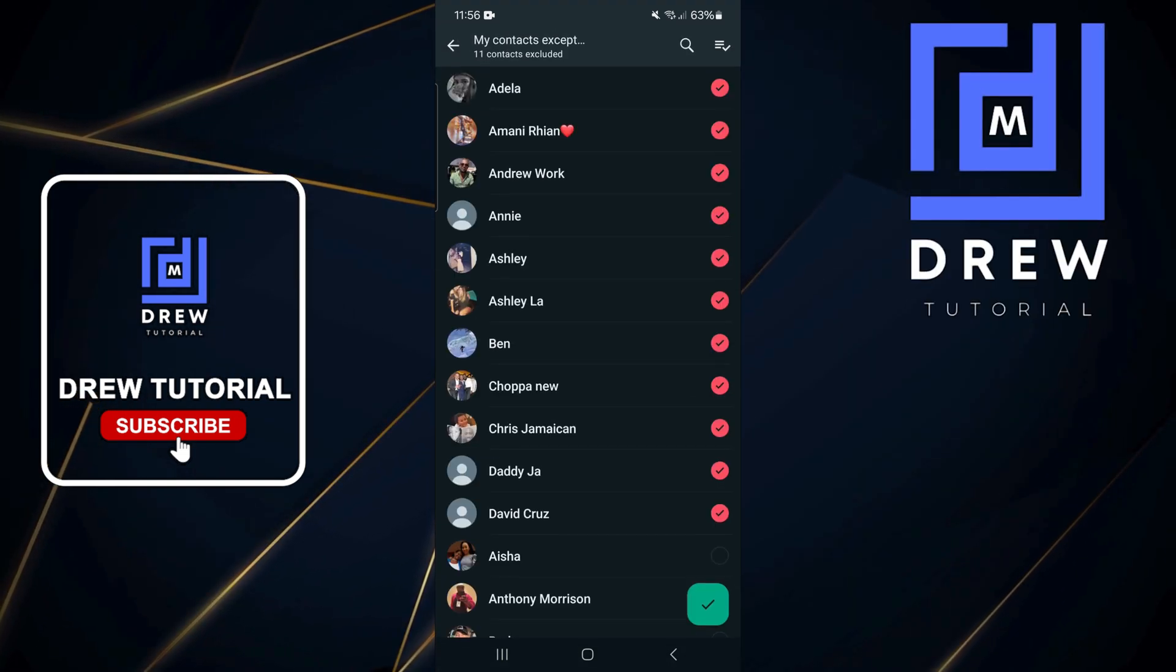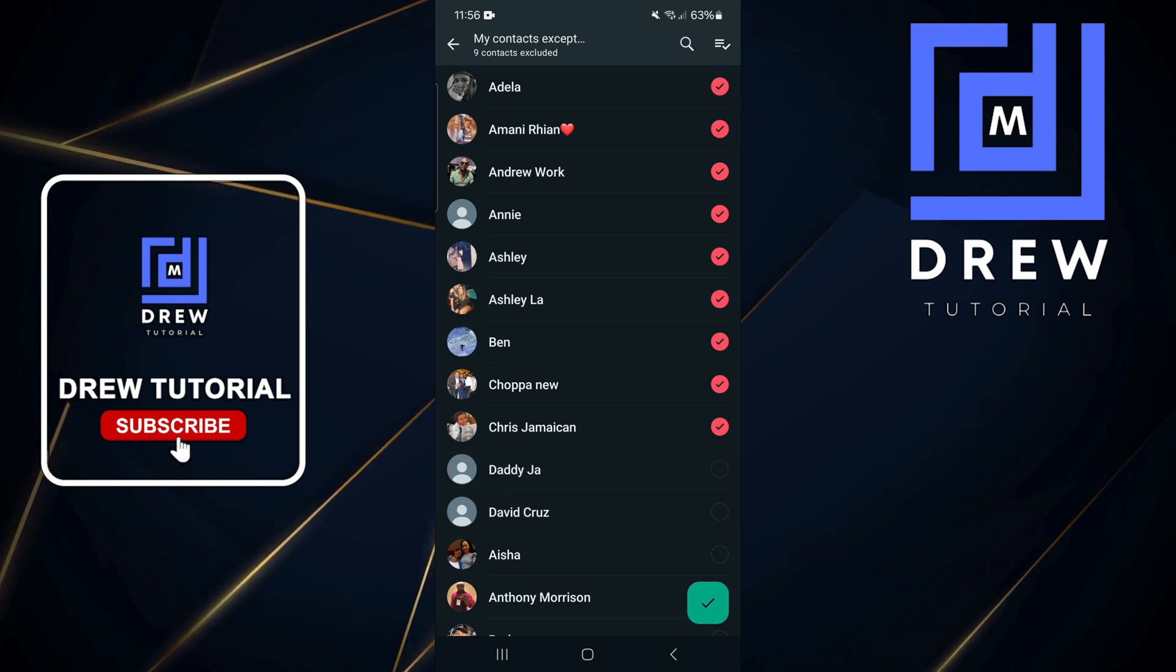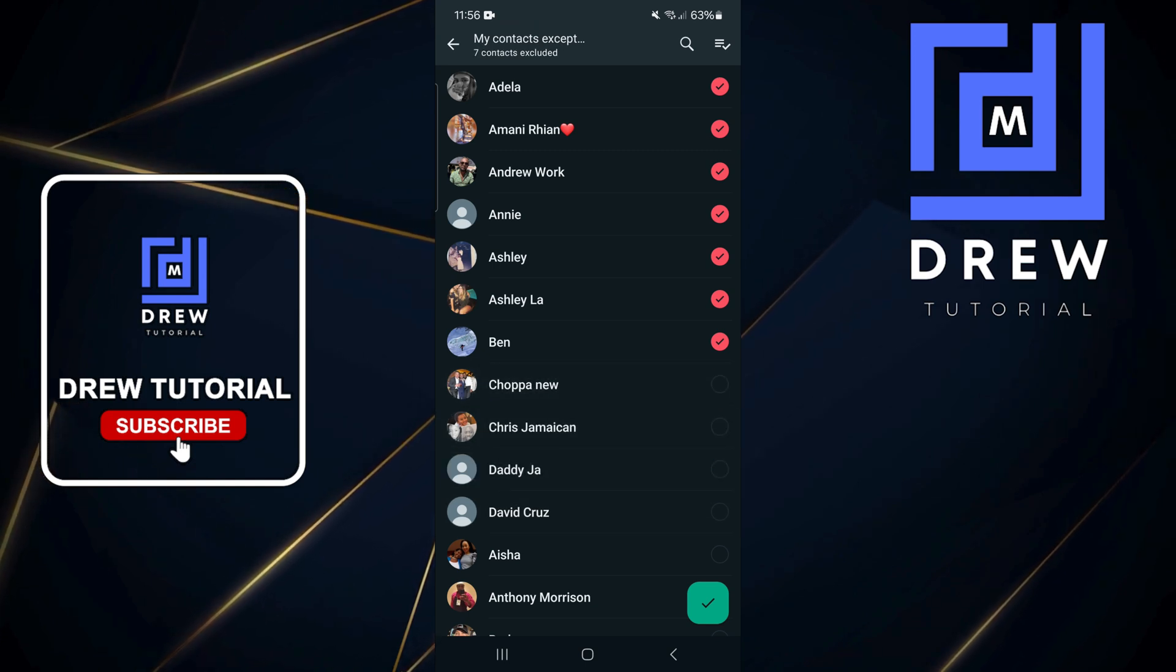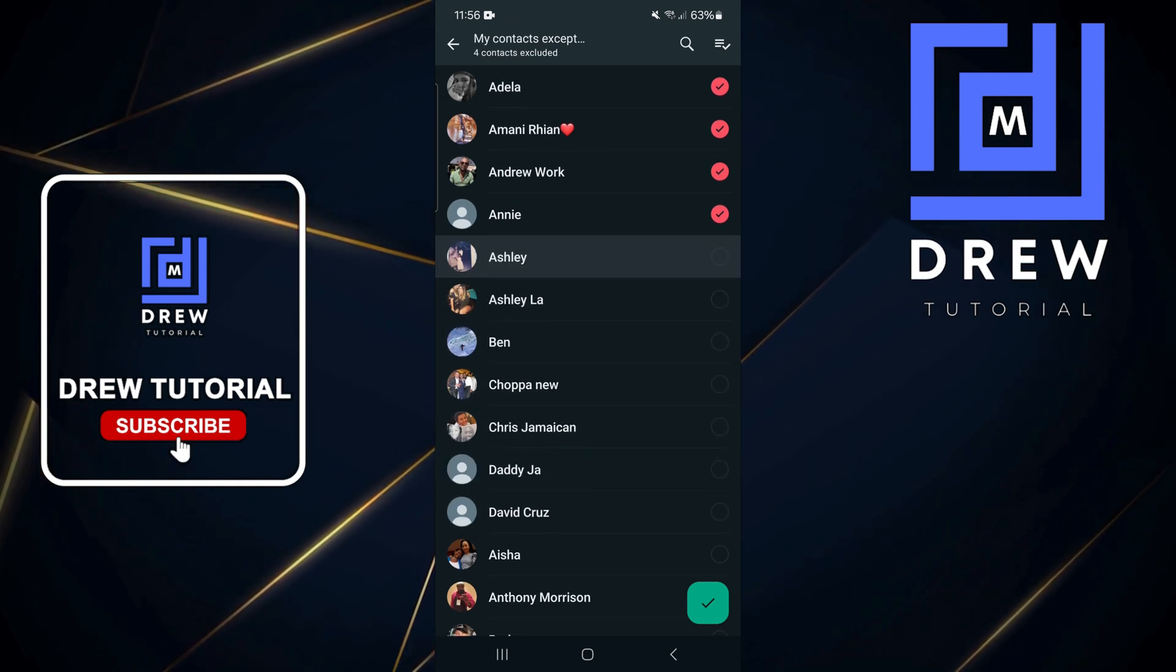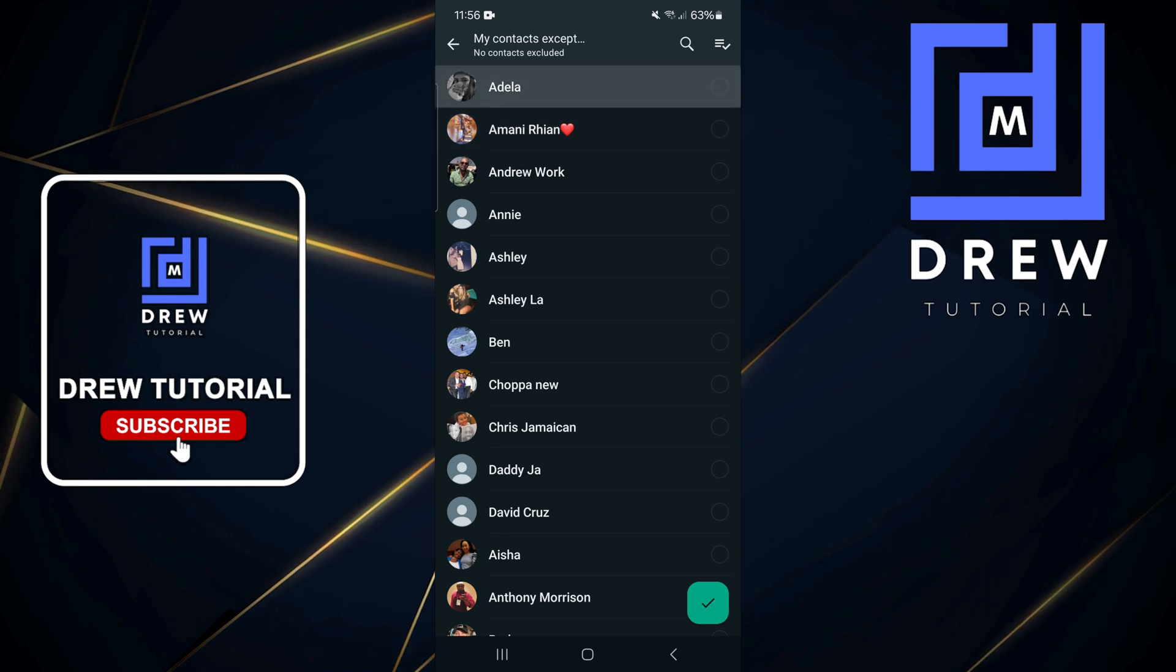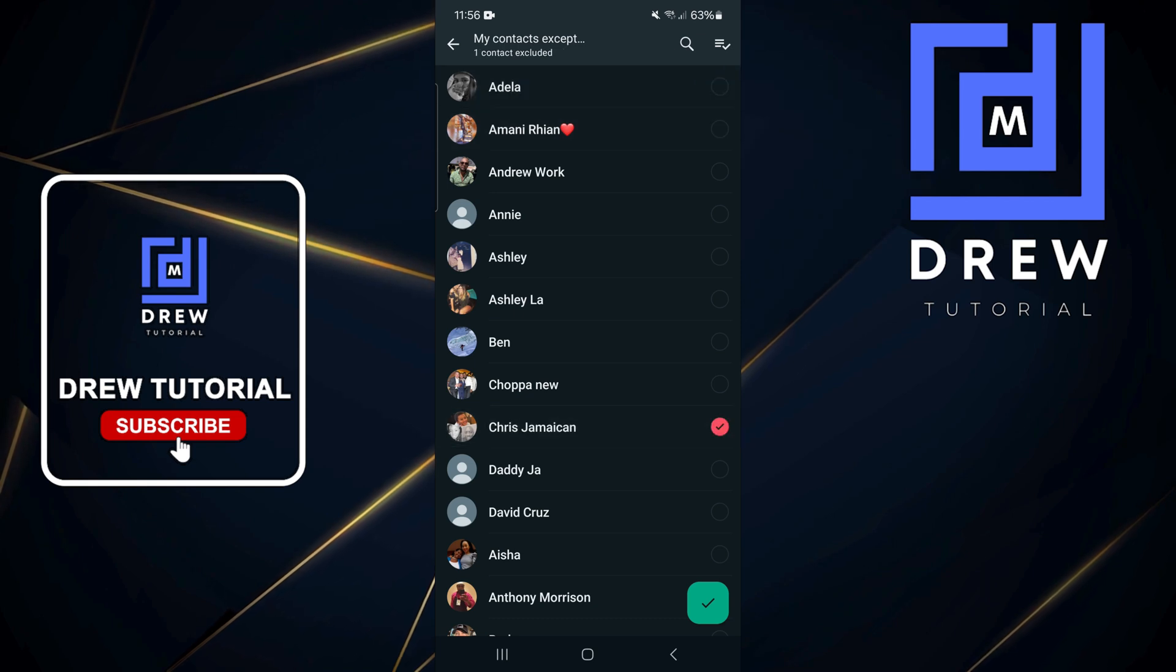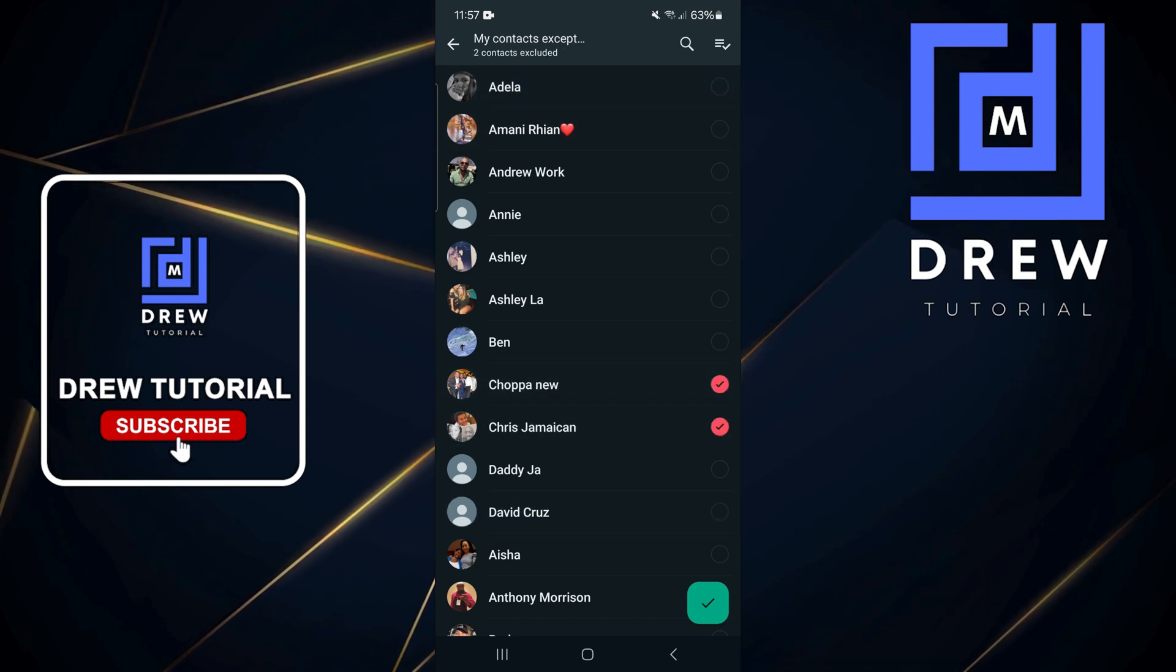Now, if you want to modify that exception list, you can simply go back inside here and simply uncheck those people who you had checked before, and just select new ones if you so desire. Then do the same, click the checkbox.